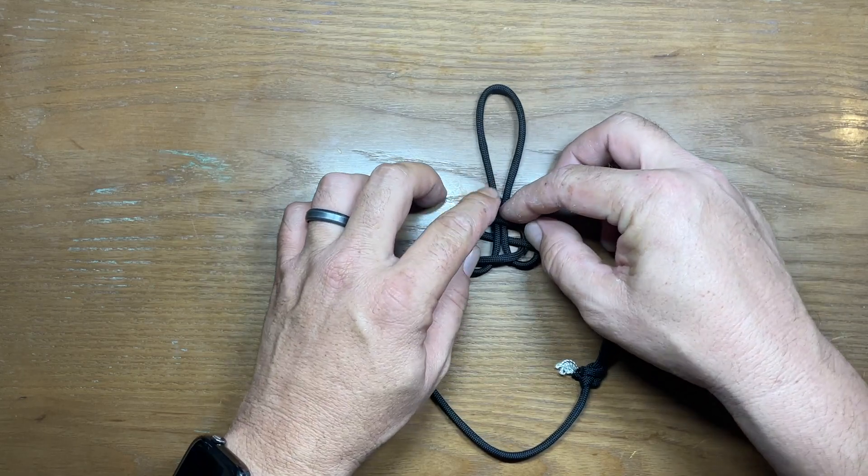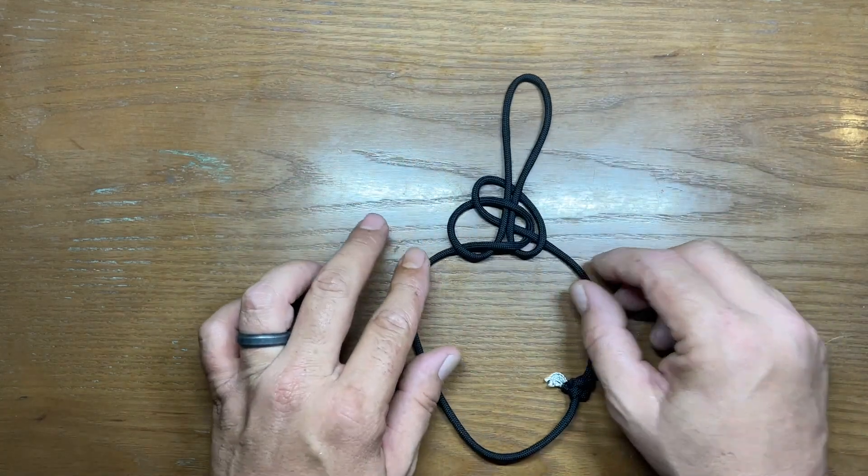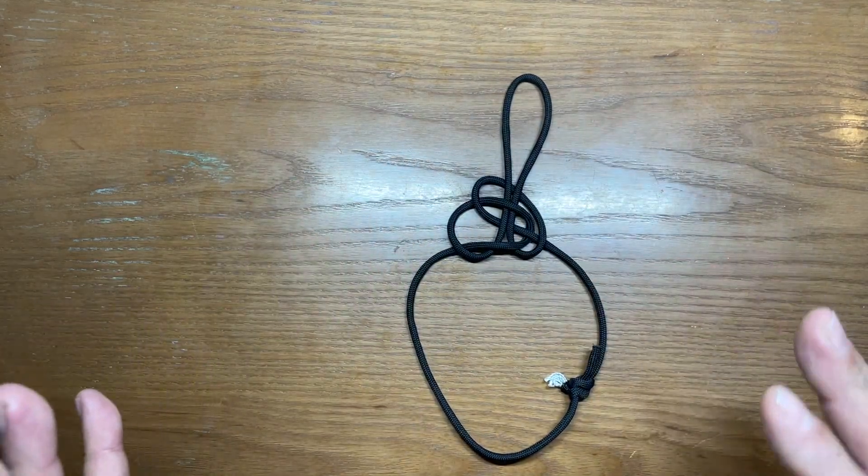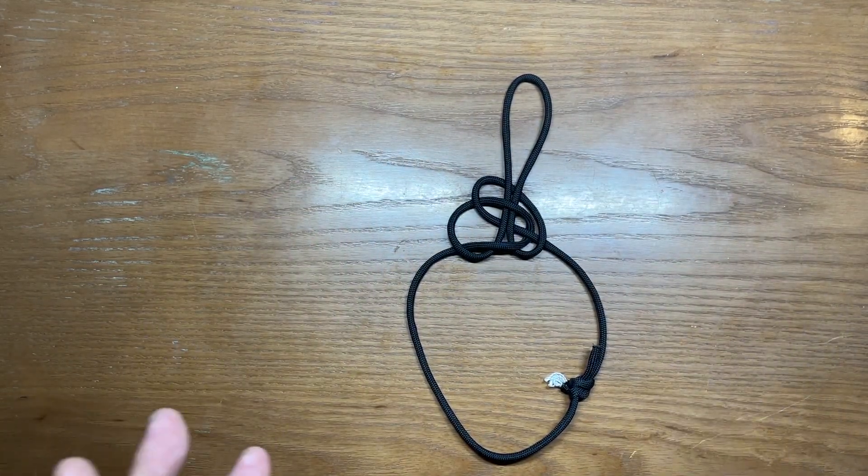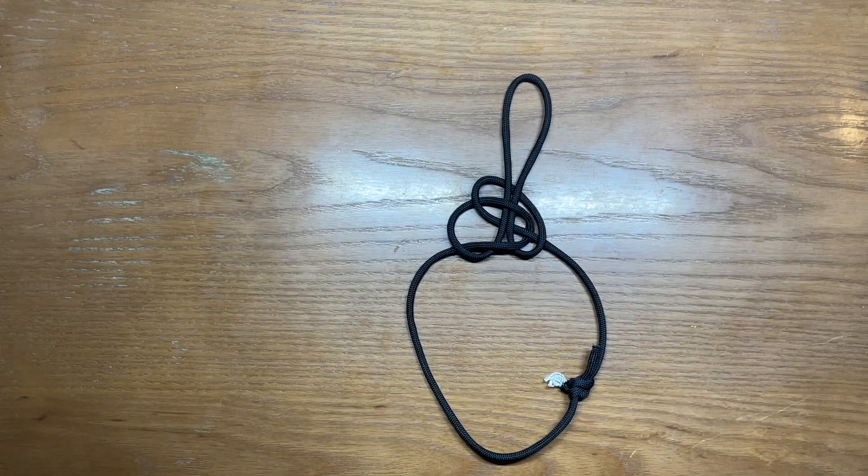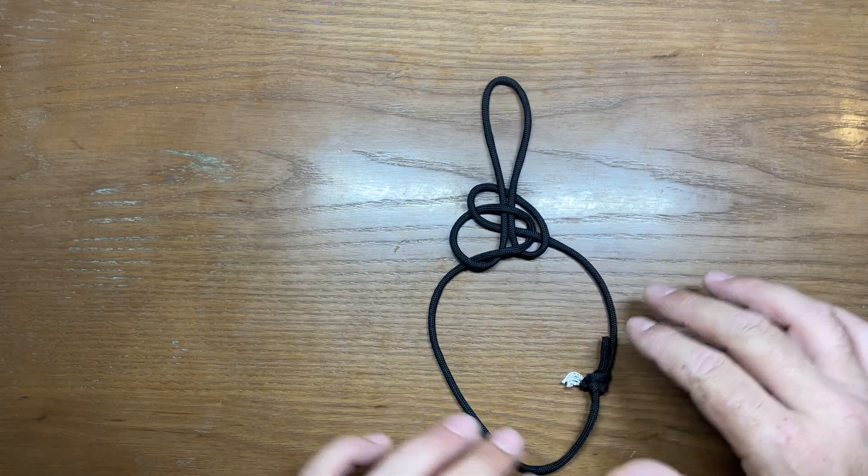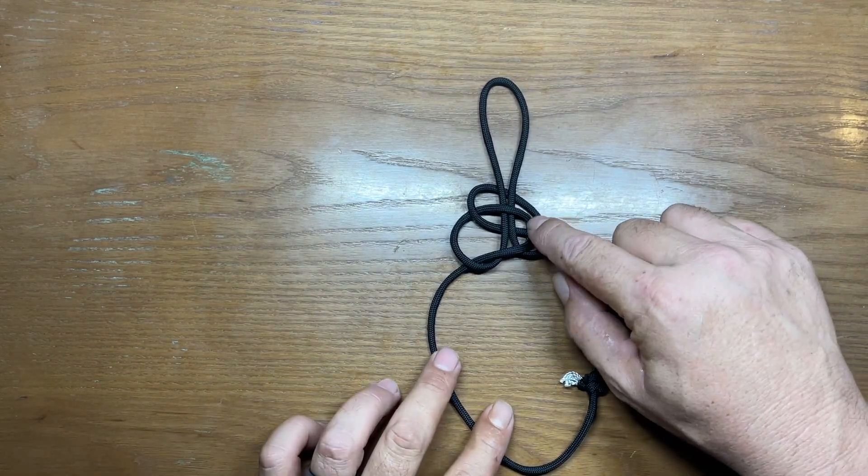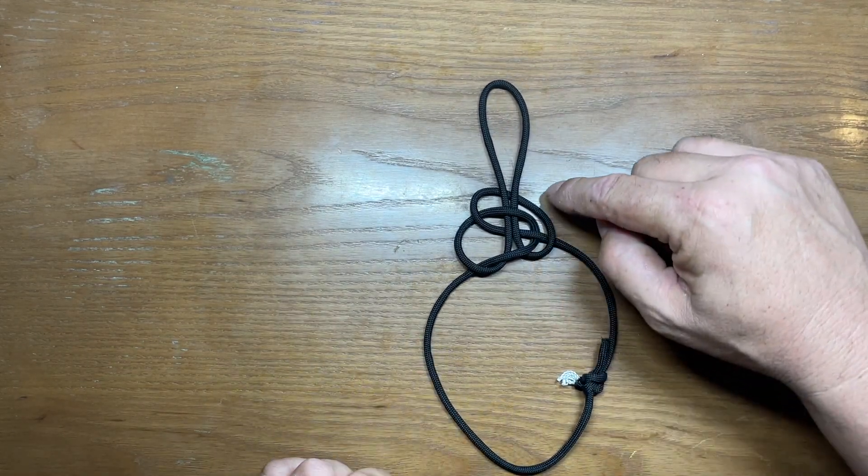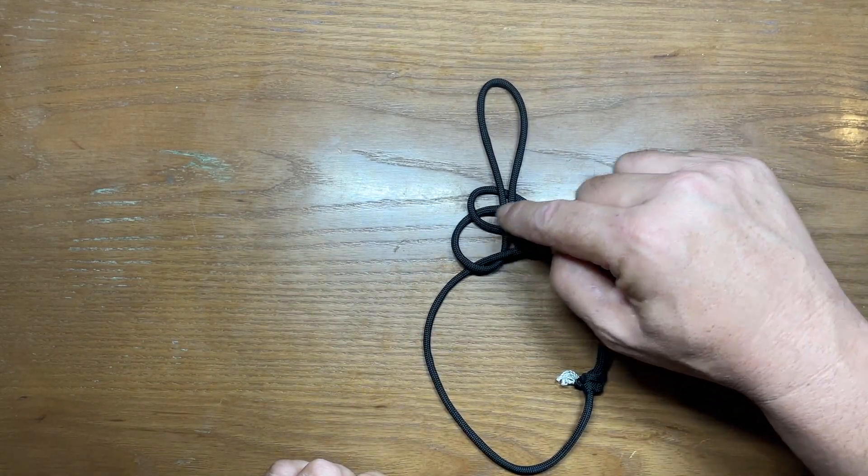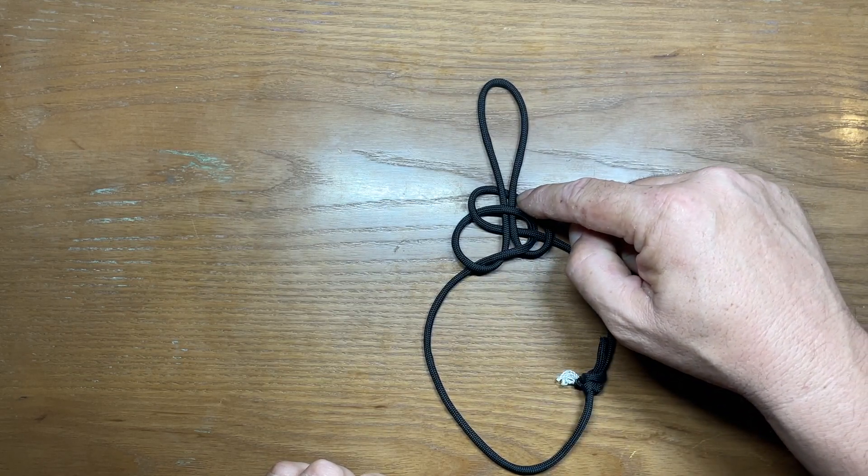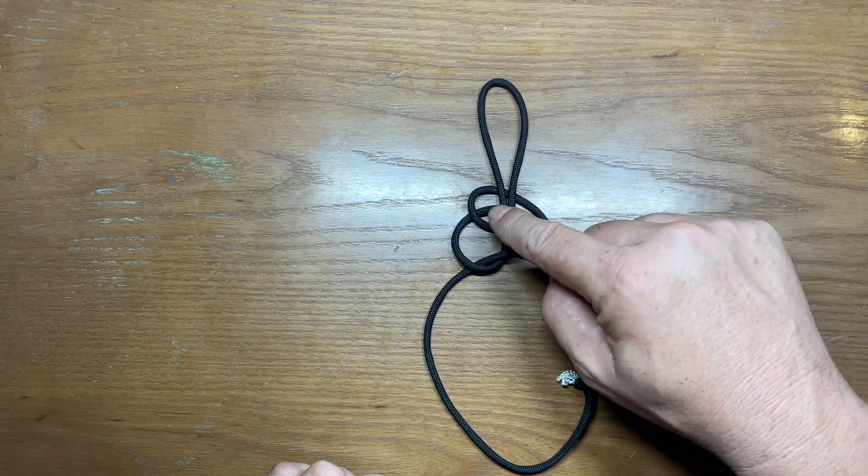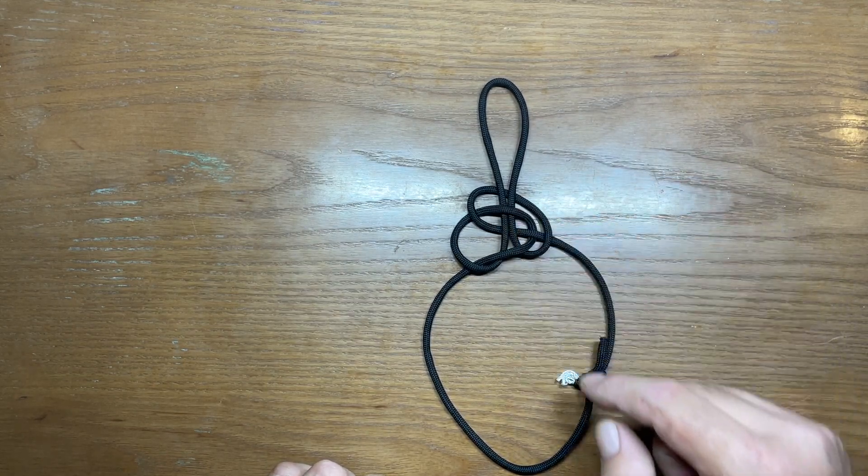Now this is where it seems a little bit more difficult than what it actually is. What we've got now is two crossing lines: this one that goes under and this one that goes over.